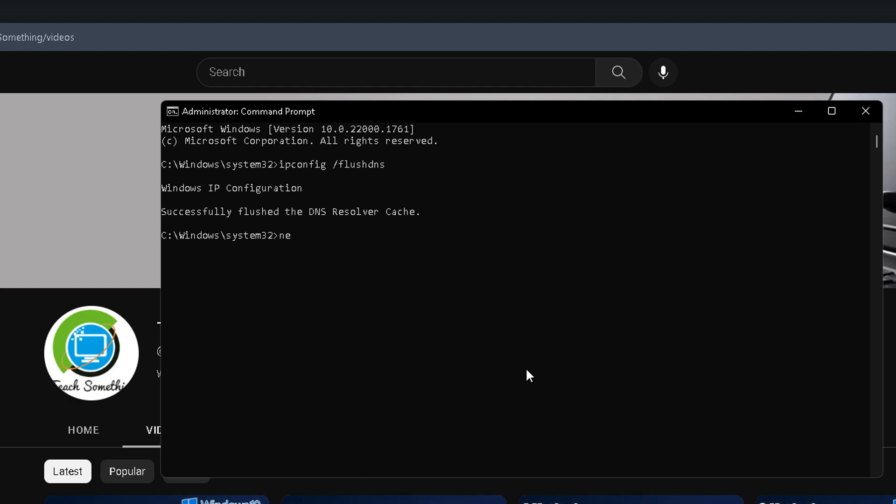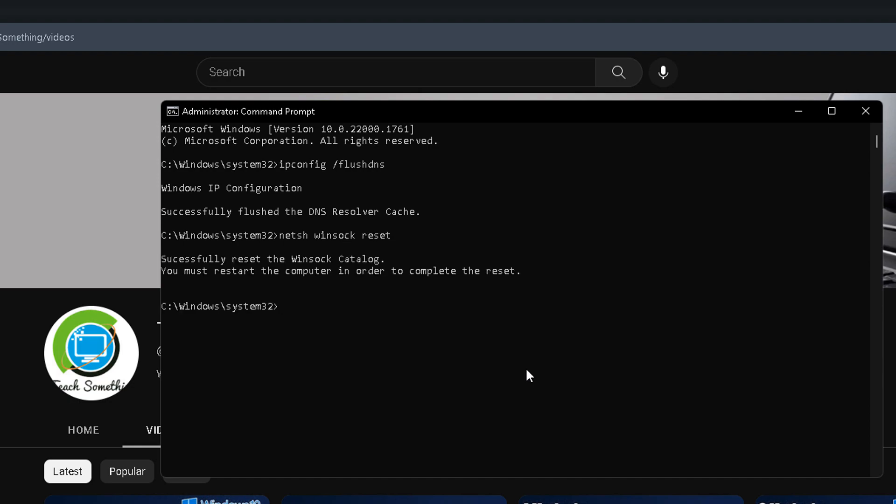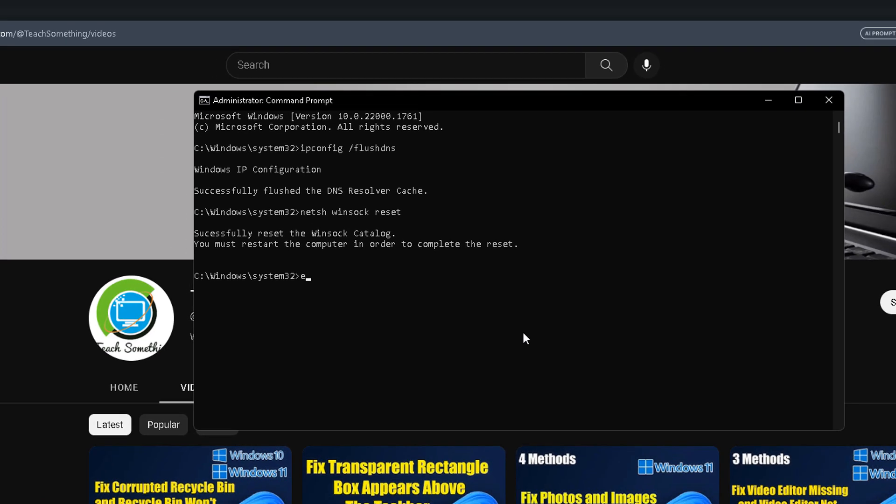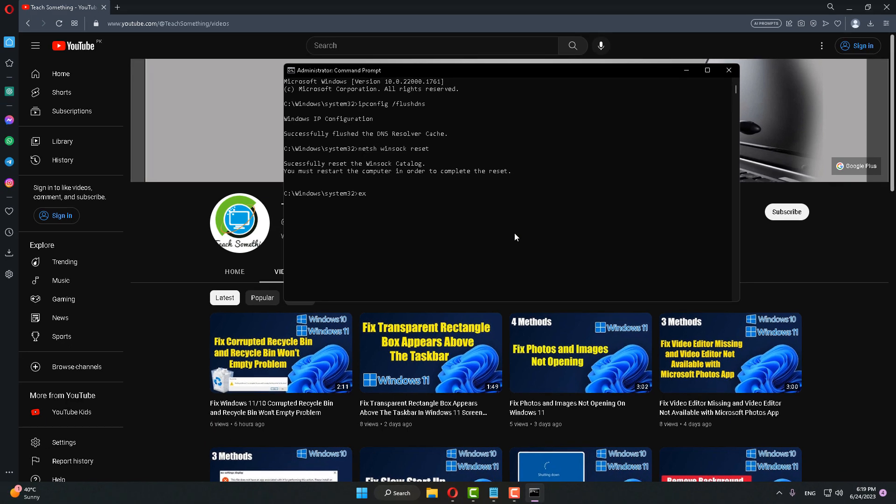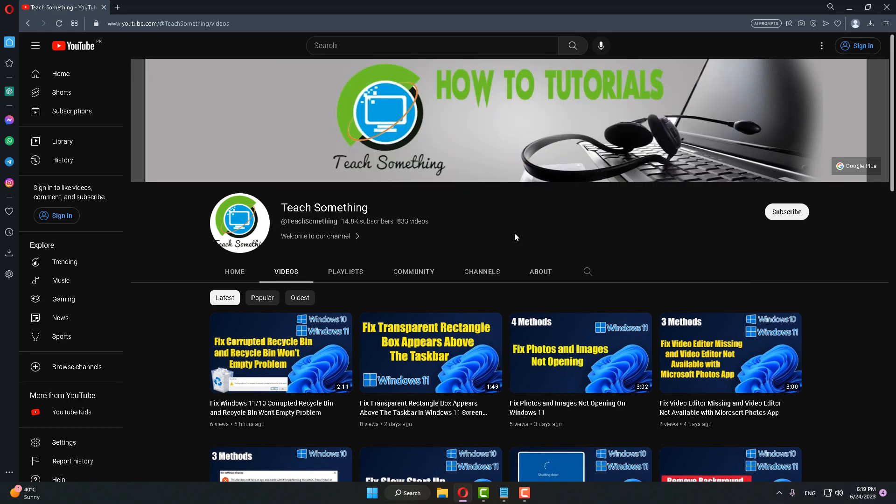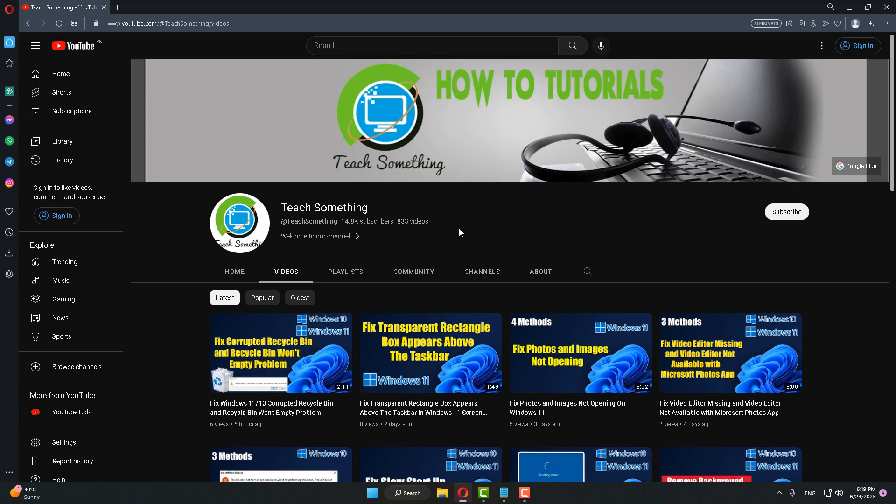After that, type the command netsh space winsock space reset and press Enter. Then type exit and exit the command prompt. I hope your problem is fixed, but if your problem still persists, you can try the next method.